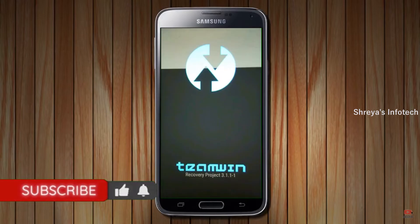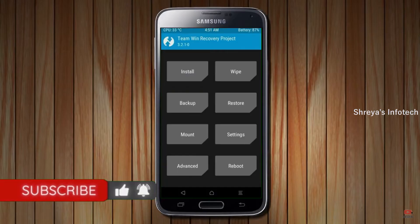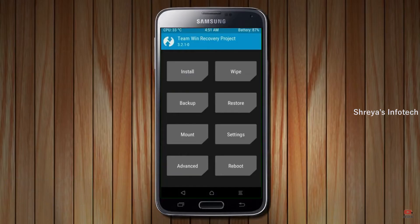Let us boot our device into TWRP recovery mode by pressing volume up, volume down, and power button simultaneously. Then we have to take a complete backup before we flash the custom ROM.